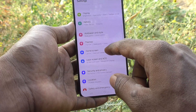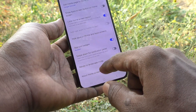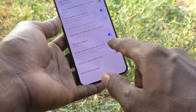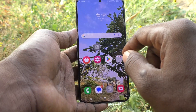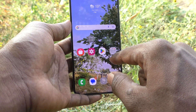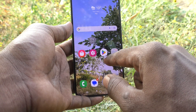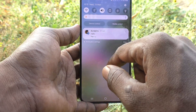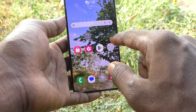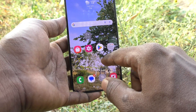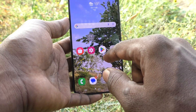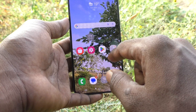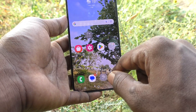Go to Home Screen settings, and here turn on the button labeled 'Swipe down for notification panel.' Now, if you swipe down on empty space on the home screen, the notification panel will open directly. In this way, you can easily set the notification panel to open by swiping down on the empty space on the home screen.